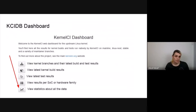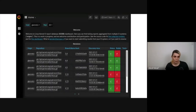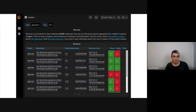There is a KCIDB dashboard that can be seen from the KernelCI dashboard by clicking on view statistics. We can see the KernelCI common database dashboard, which is made by Grafana.